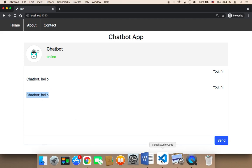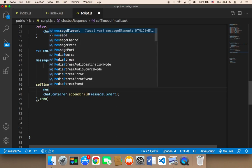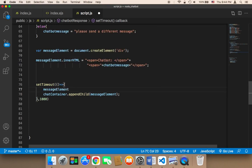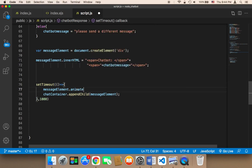So here in this set timeout you can say message element and then animate. This animate function takes two parameters. The first parameter is an array with the animation.